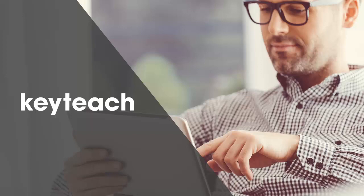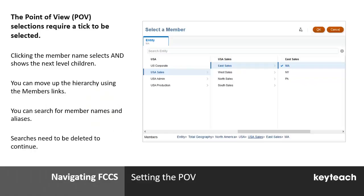Let's take a look at setting the point of view. Whenever you select members in FTCS, you are setting the point of view and you are presented with a 'Select a Member' window. This requires you to navigate through a hierarchical structure. From the left you can see the parent, and as you navigate through, the system will show you the next level of child.